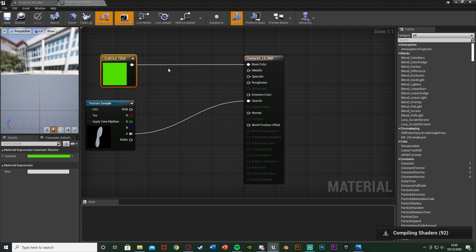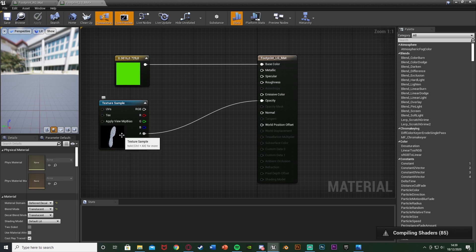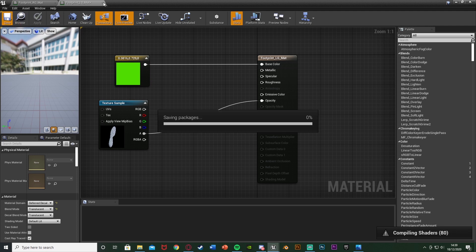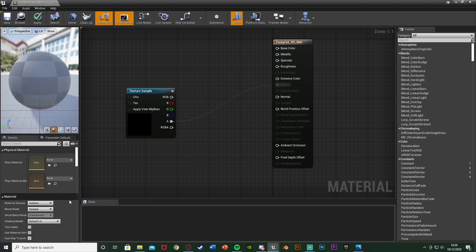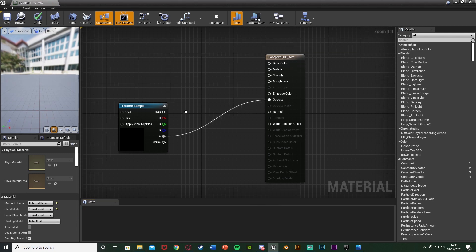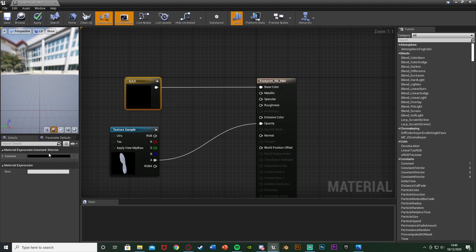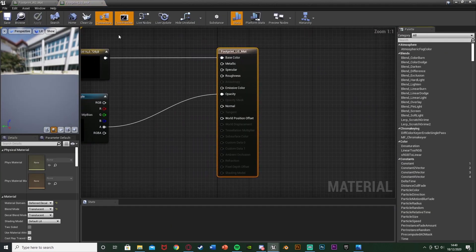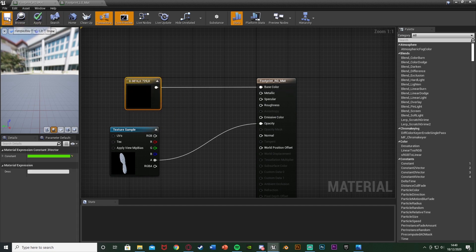Then I'll hold down 3 and left-click to get a Constant 3 Vector — that's a colour node. If you want to use actual textures, hold T and left-click to get a texture sample, put your texture in there and plug the RGB into the Base Colour. I'm using solid colours so I'll connect the Constant 3 Vector result into the Base Colour and change it to a nice green. Hit OK, apply and save. The texture sample in the opacity gives us the shape of the footprint; the colour node gives us the colour. Apply, save and close, then do the same for the right footprint material with the same green colour.